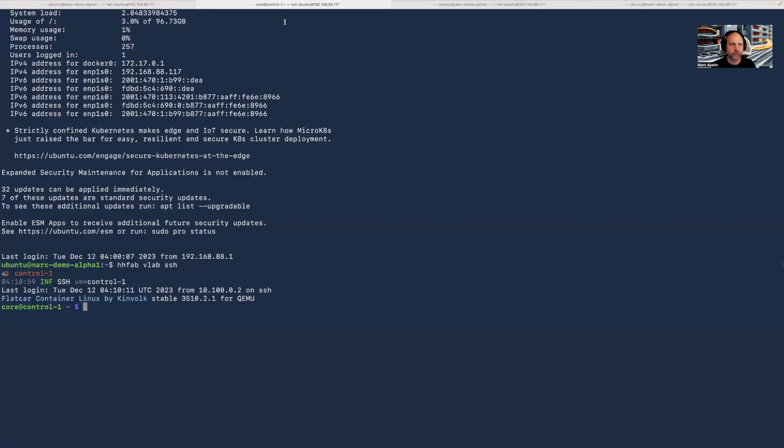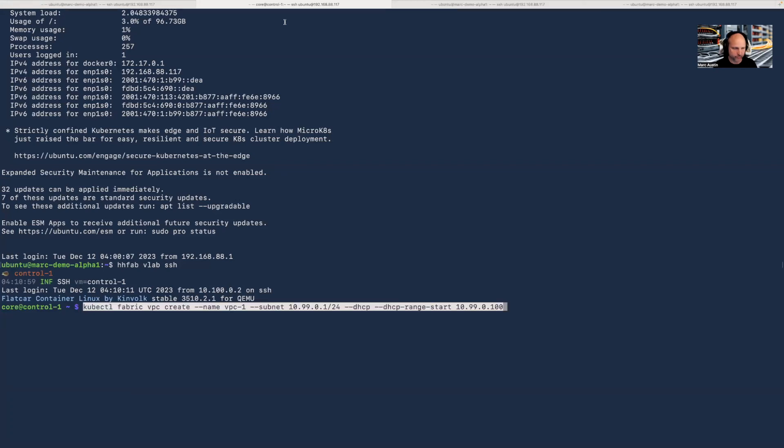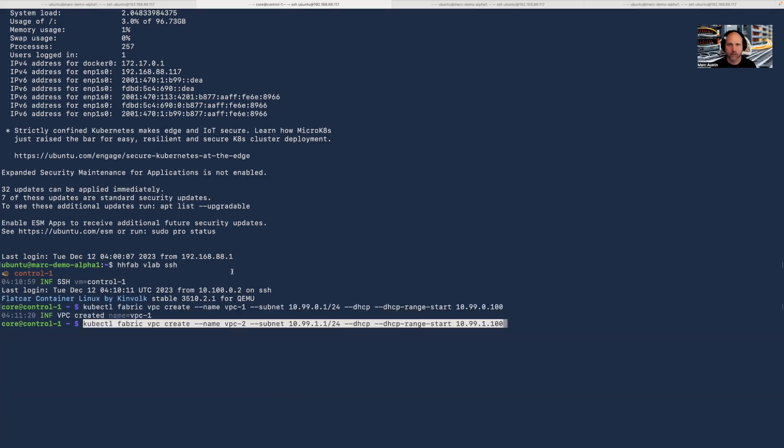I'm in another terminal window, now signed into our control node. I'm going to use the Hedgehog API to create a VPC with a subnet and DHCP start range, the same API call I would make to create a VPC on AWS. I'm going to call the API again with different parameters to create VPC two for tenant two.